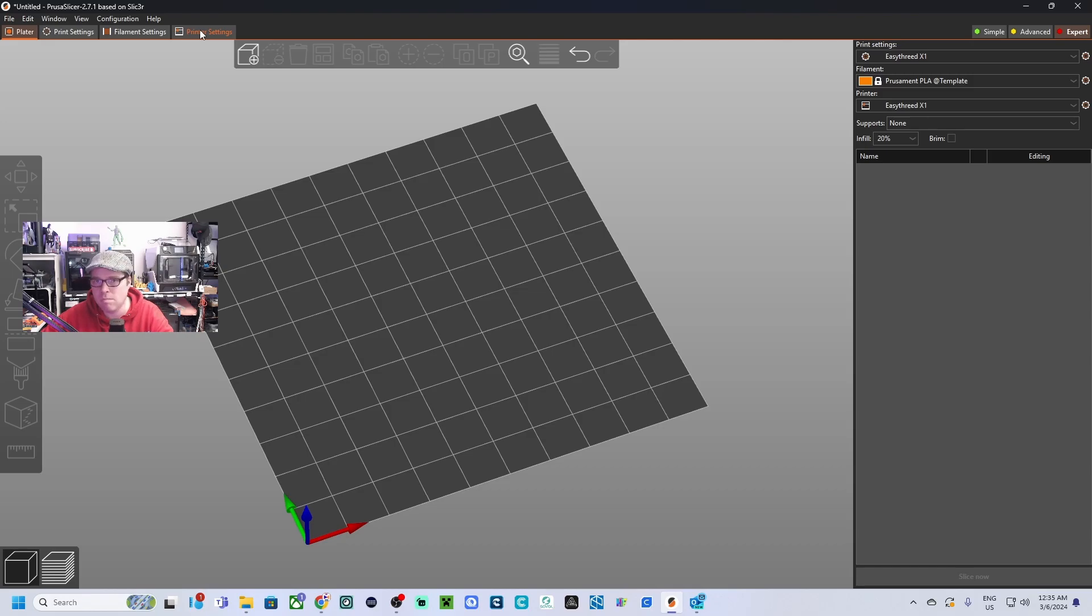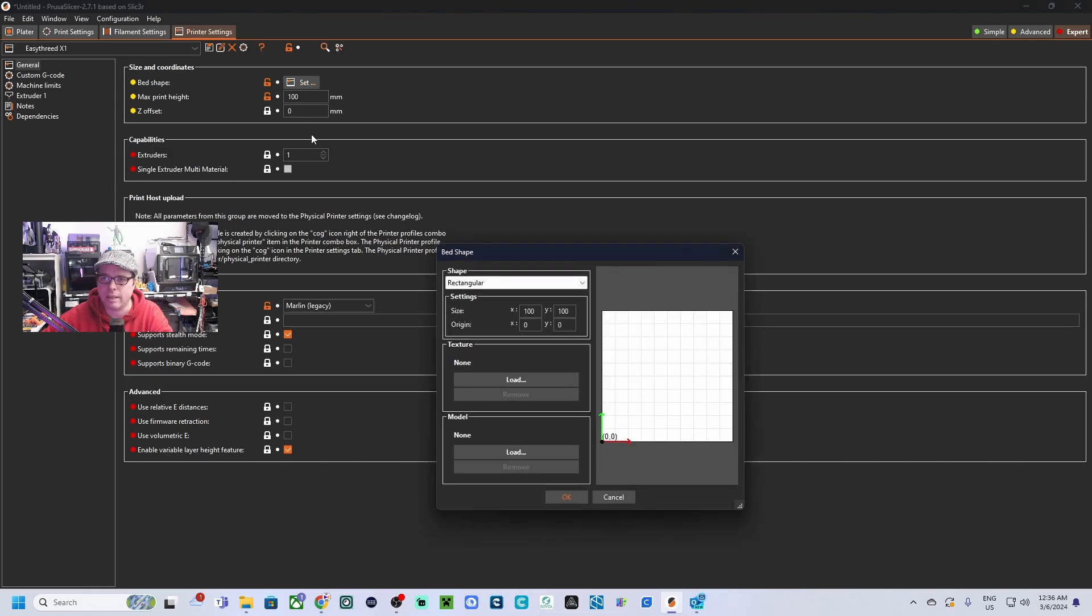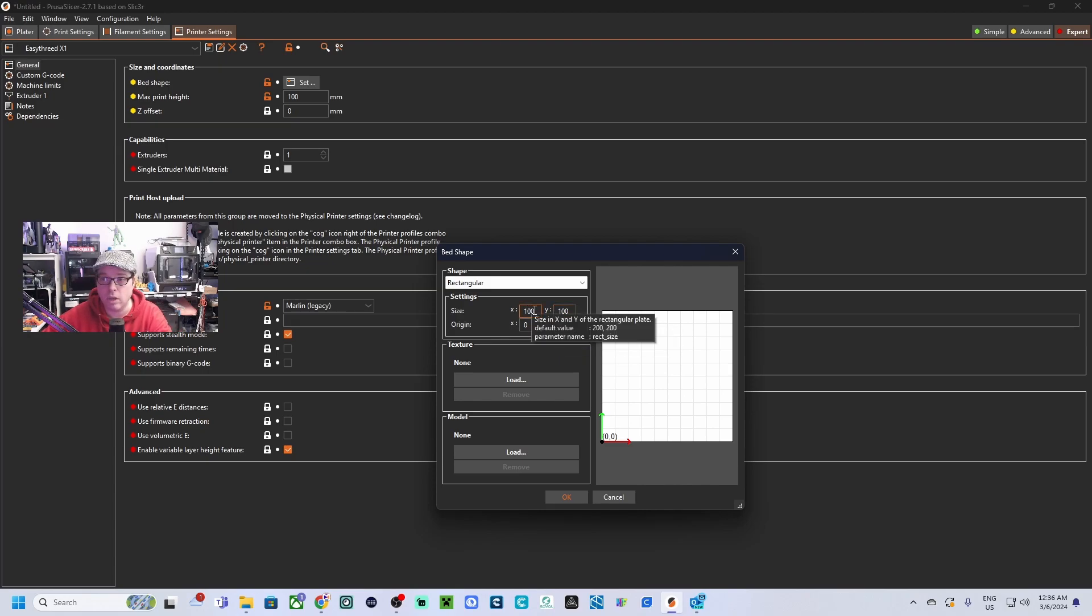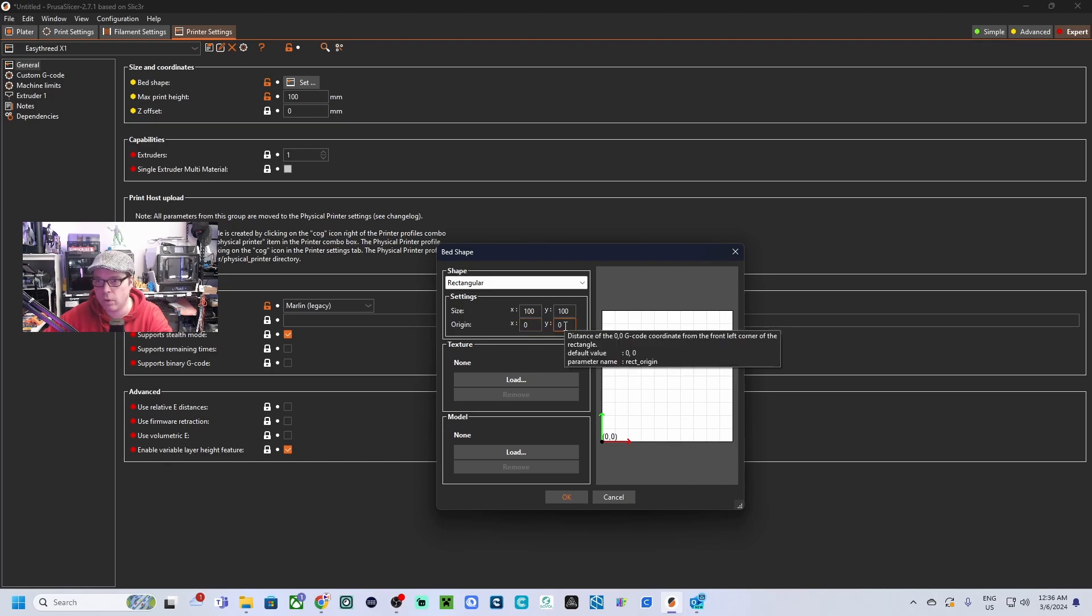But we'll get to that later. We go to printer settings. Make sure to have selected the right printer. Bed shape—set. Here you will set your build volume for the X and for the Y axis. In my case, for the Easy 3D K9, it's 100 by 100, origin is at 0,0.